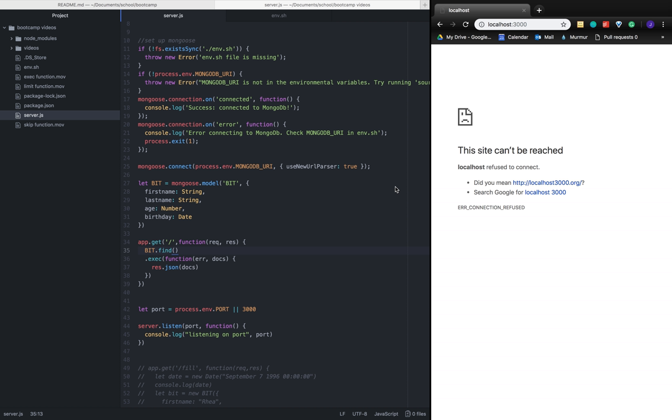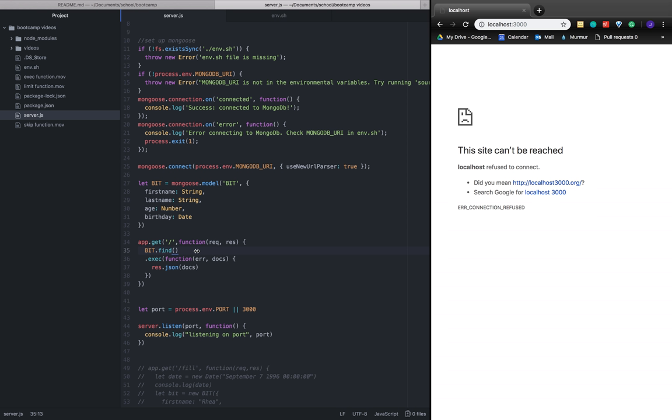Right now in our application we're using the find function to get all the documents back from our collection of bits. With the sort function we're taking those documents and putting them in order that we define here.